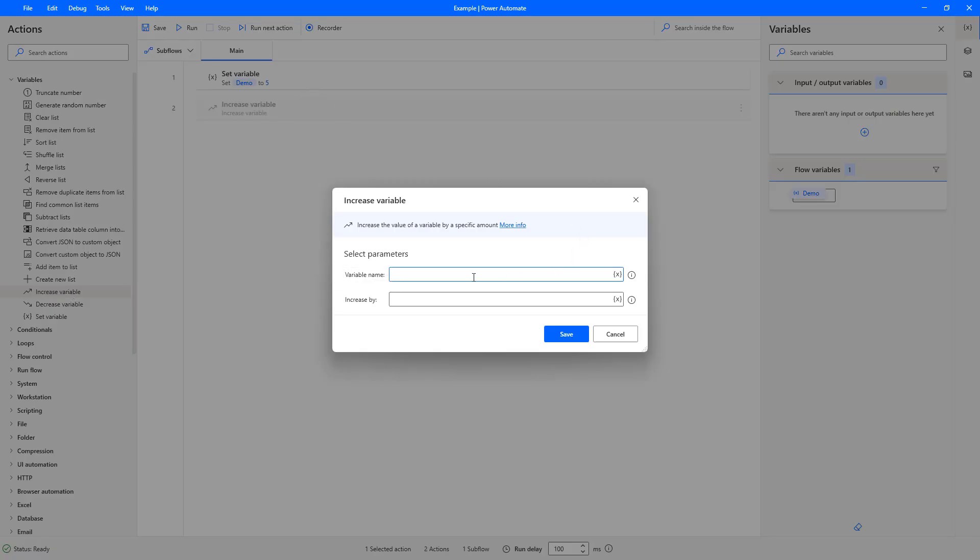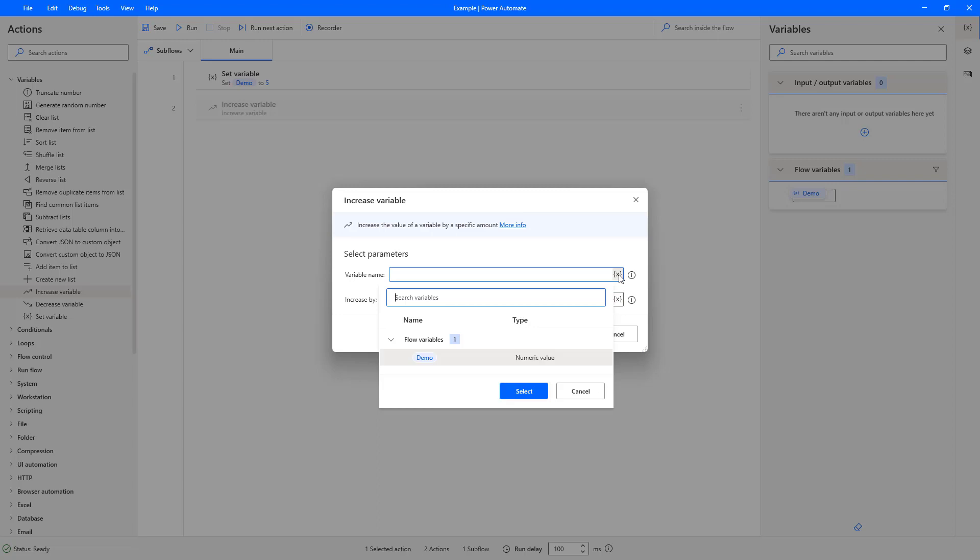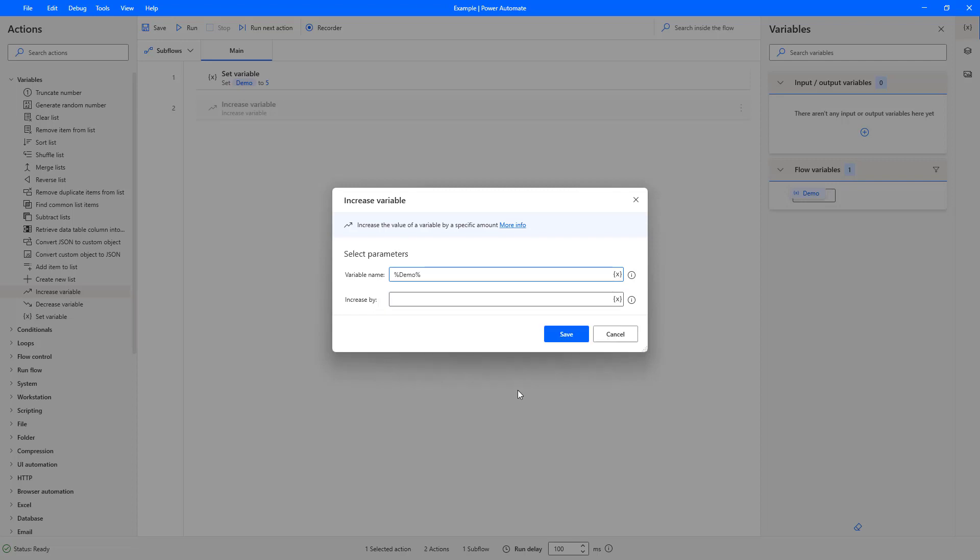And then I'm going to use the little squiggly X on the right hand side of the variable name, as we were talking about previously. And you can then see that our demo variable that we had just created is listed there, and it's a numeric value type, which is great because that's what we need.